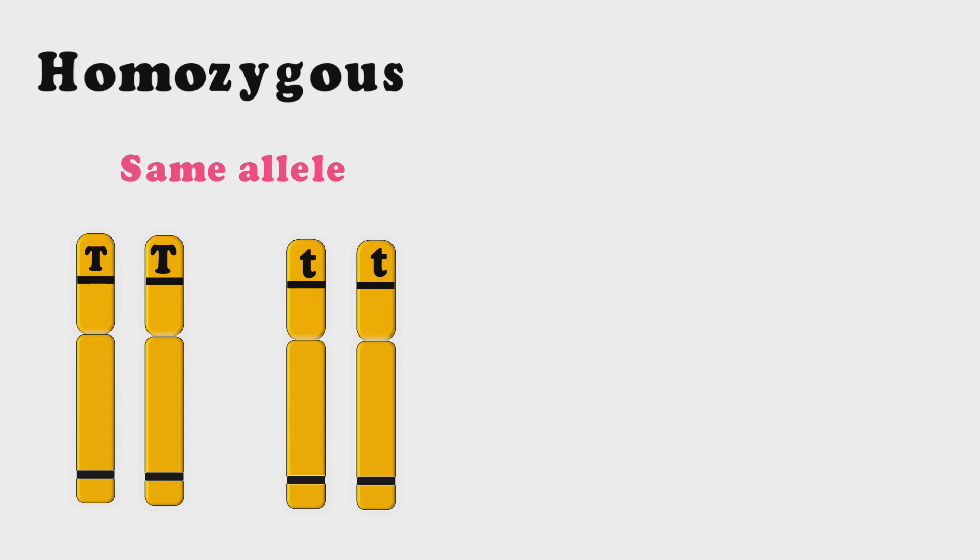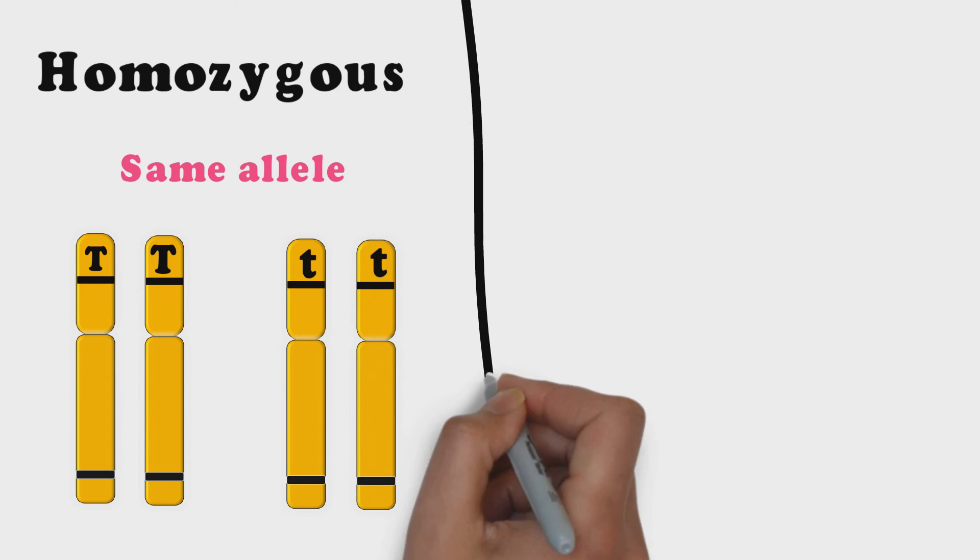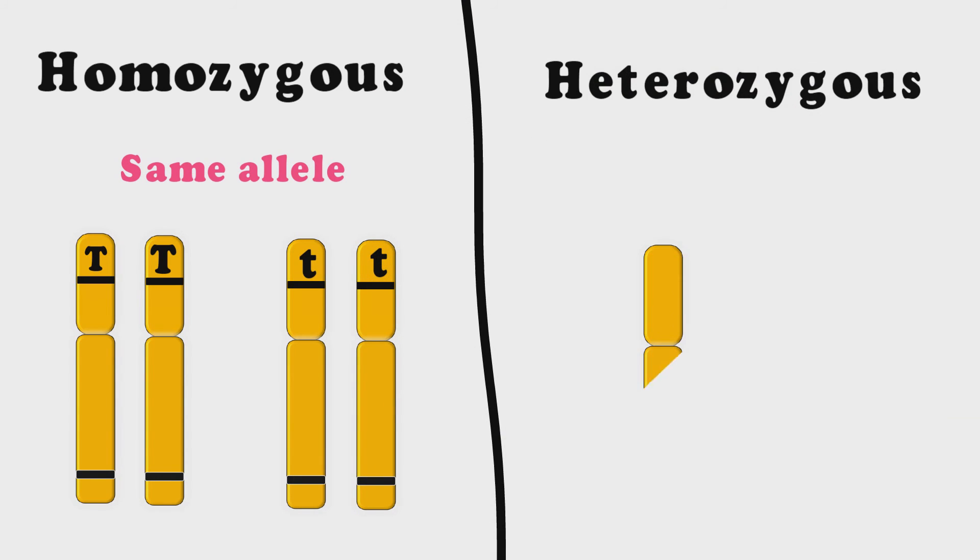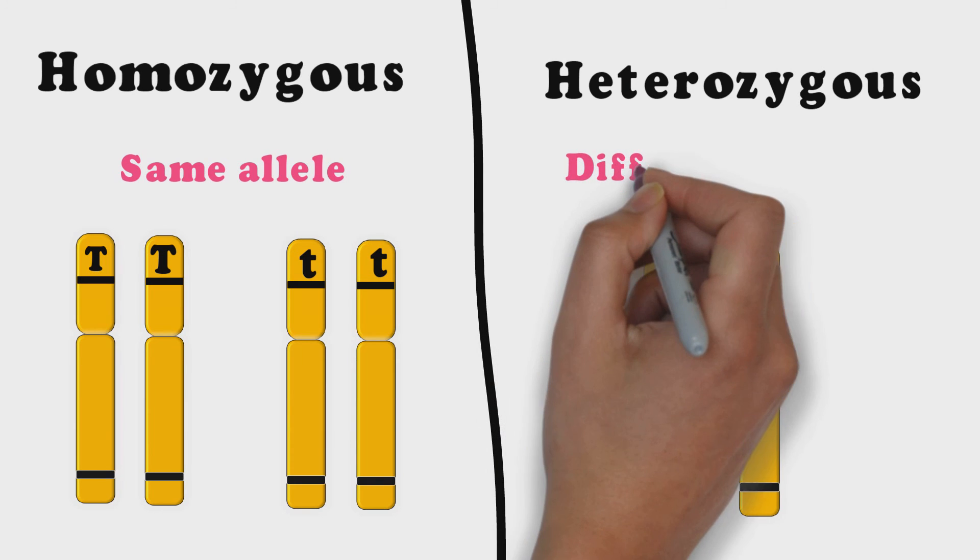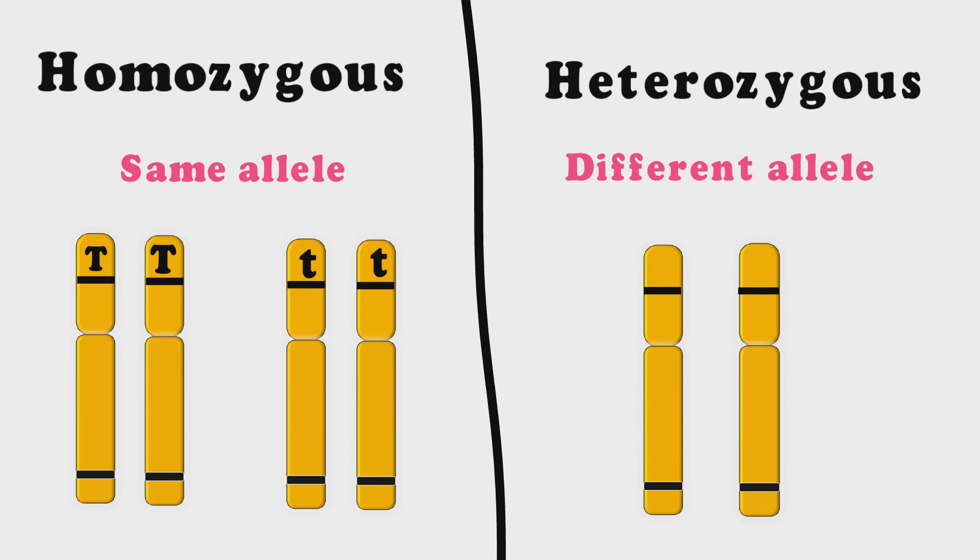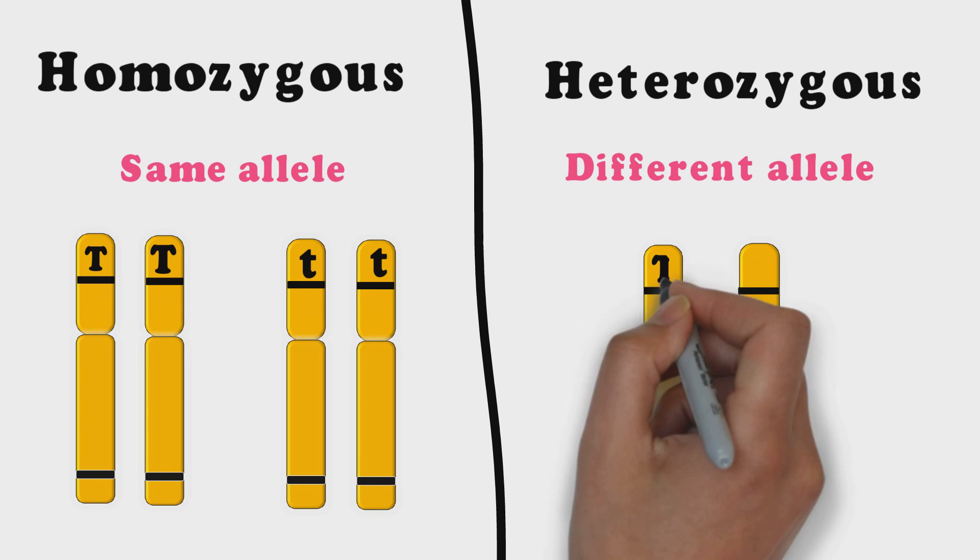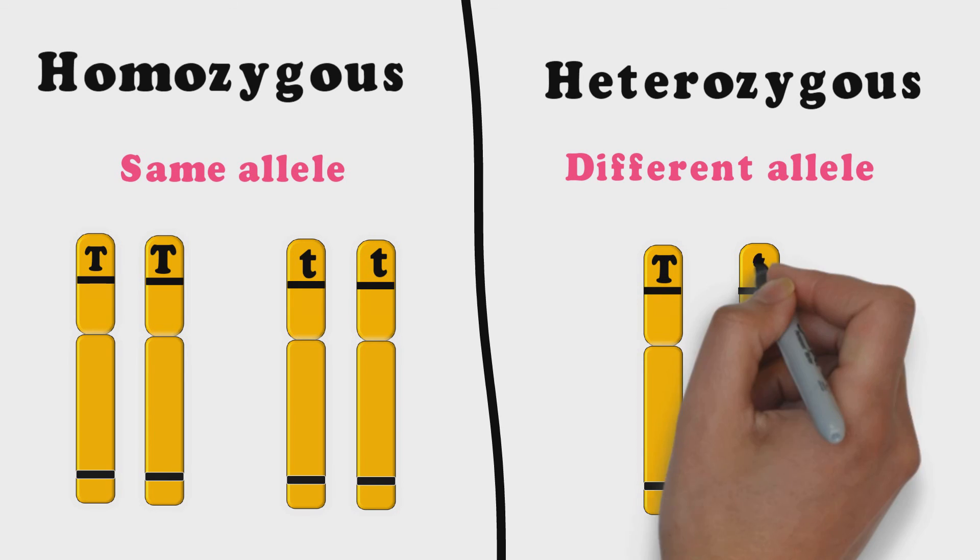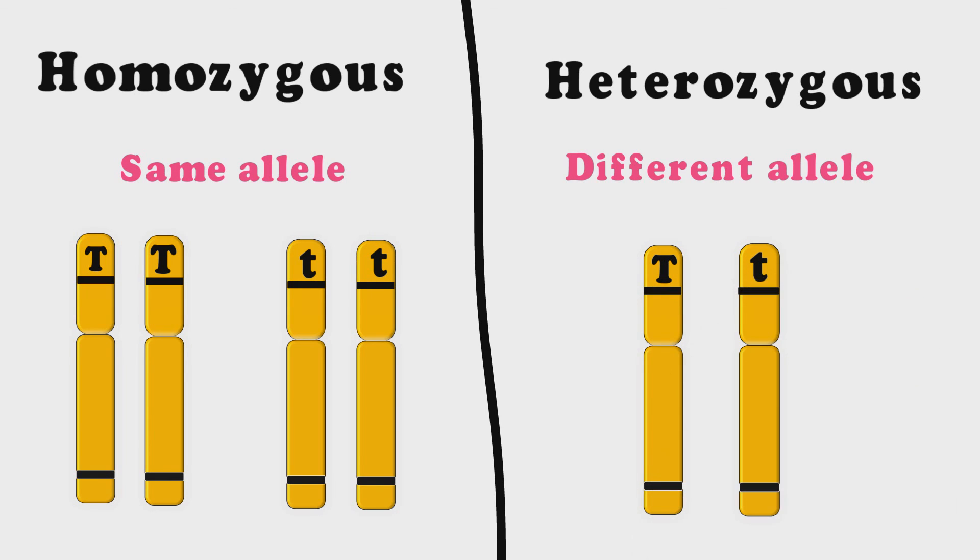Whereas heterozygous are the individuals who receive different alleles from each parent are said to be heterozygous at that locus. Individual organisms with dissimilar alleles for example capital T small t are called heterozygous.